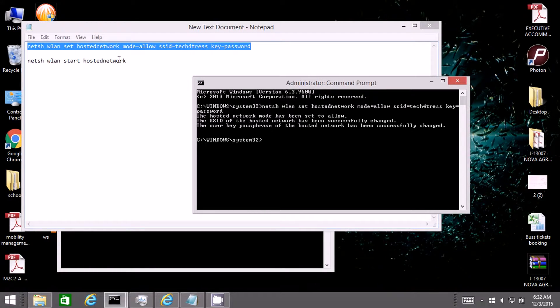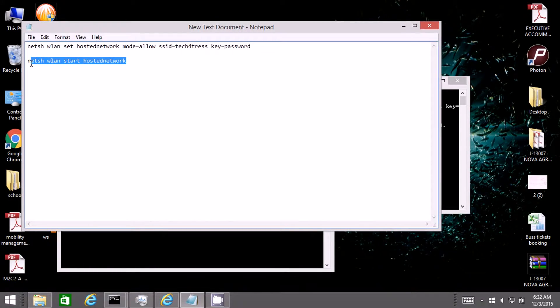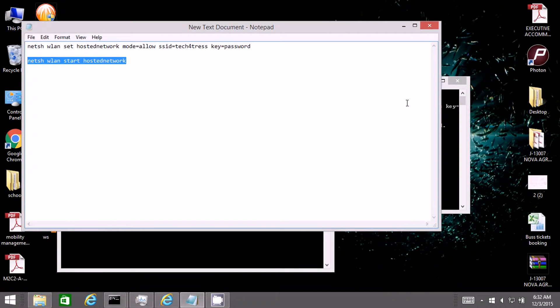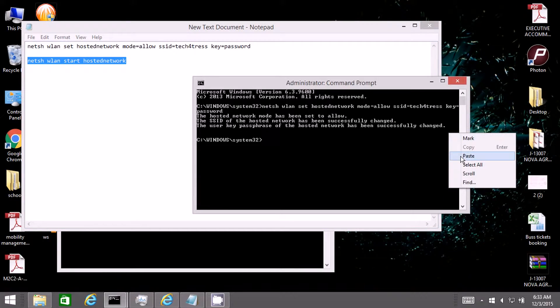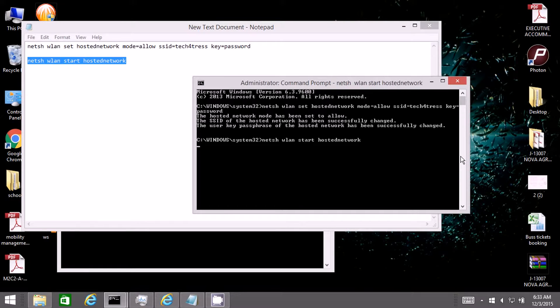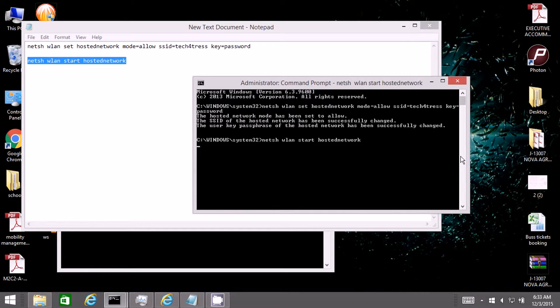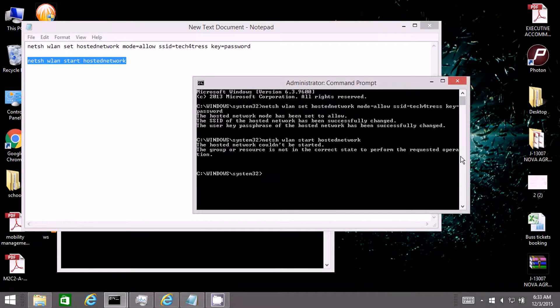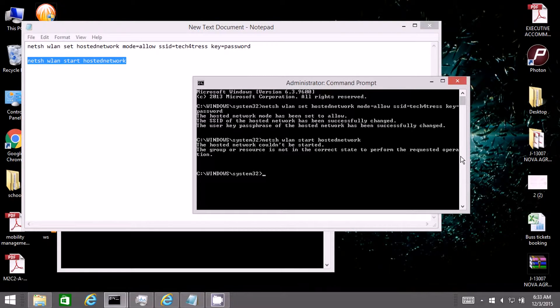And the second command is to start the hosted network. Any of the people will be facing this problem which is shown here. So this is the first problem which I had faced when I was trying to set up.